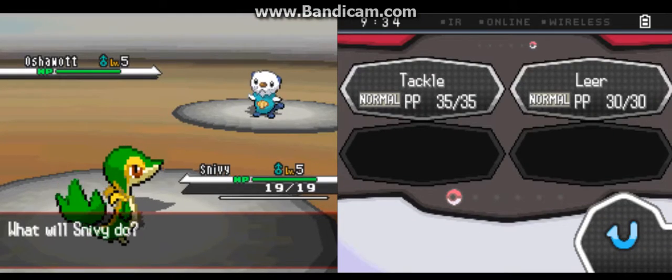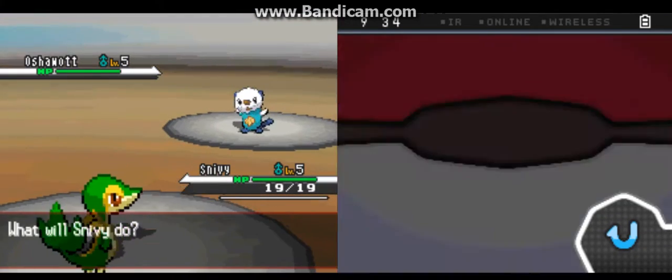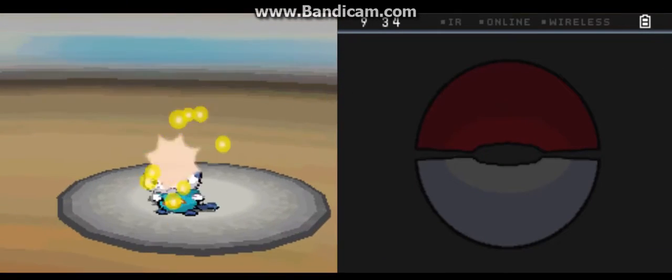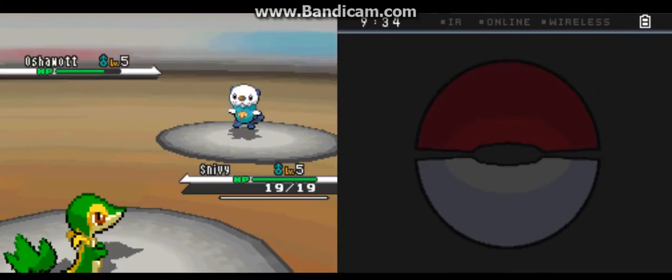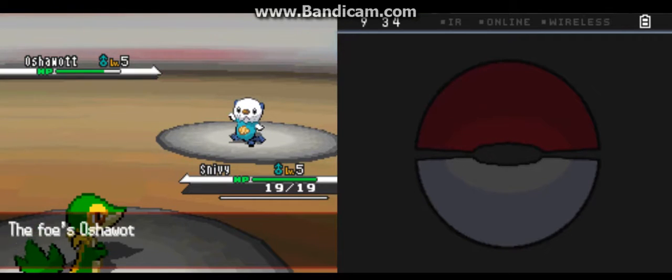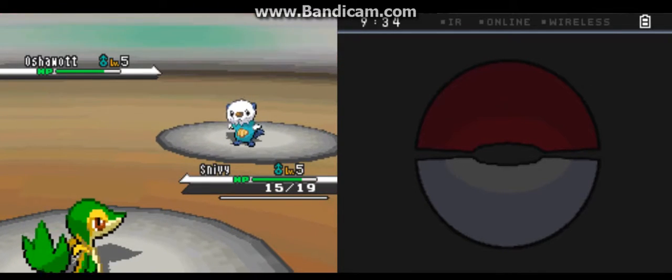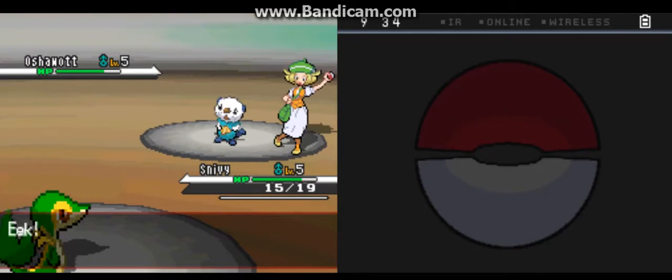Okay, we'll battle against Oshawott. This couldn't be a problem because Snivy has more speed than Oshawott.